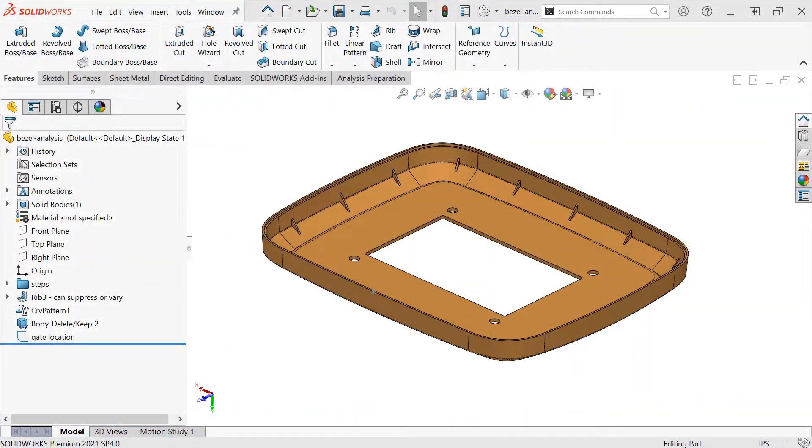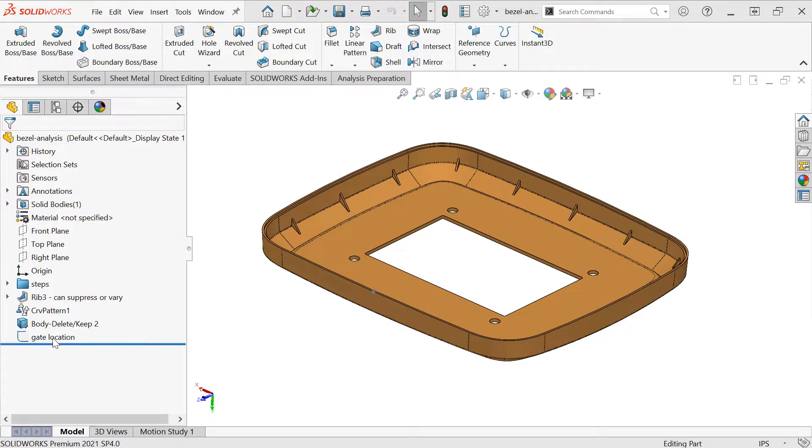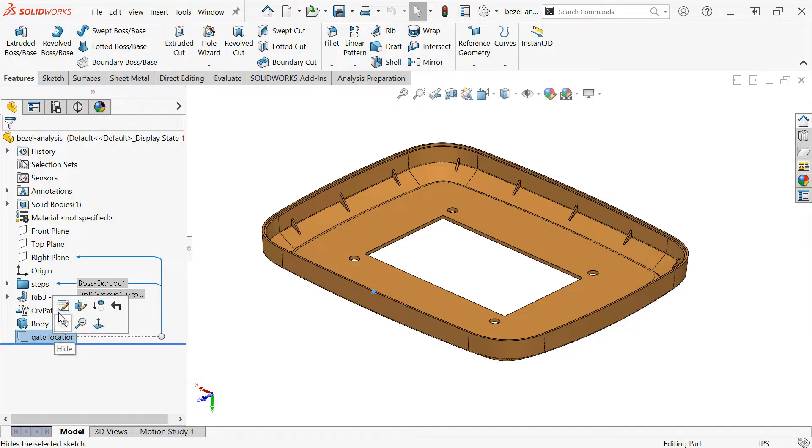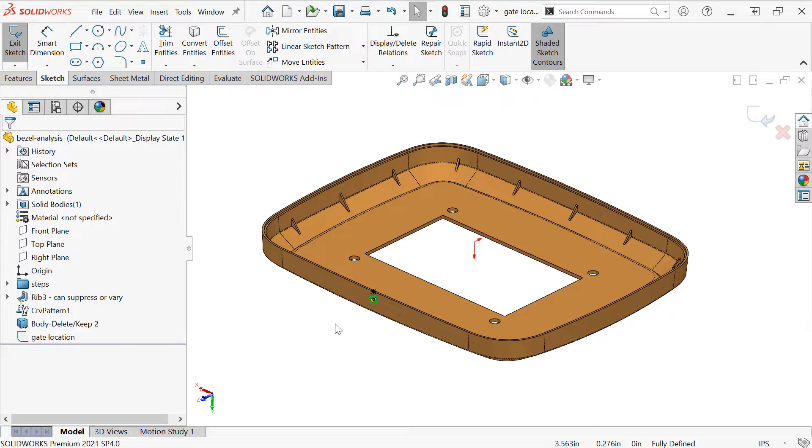To get started setting up a plastics analysis, we'll want to be in the SolidWorks part environment, and we'll want to have a body that represents the part that we want to mold, as well as either a point or a sketch point where we want to specify our gate or injection location.